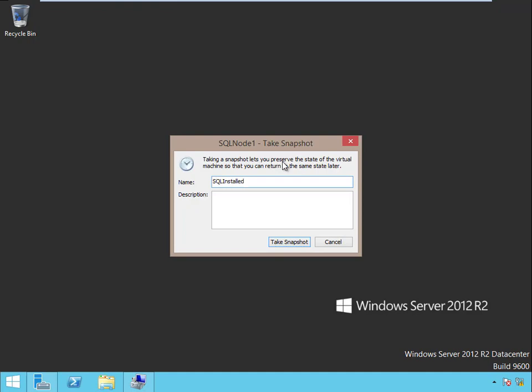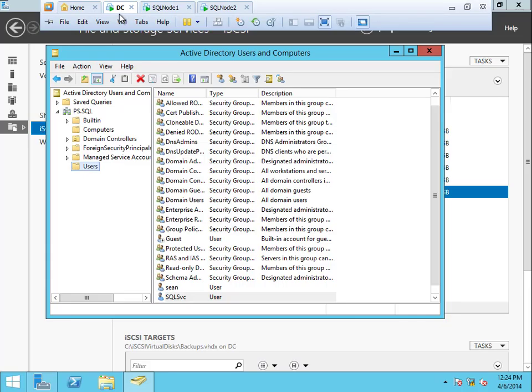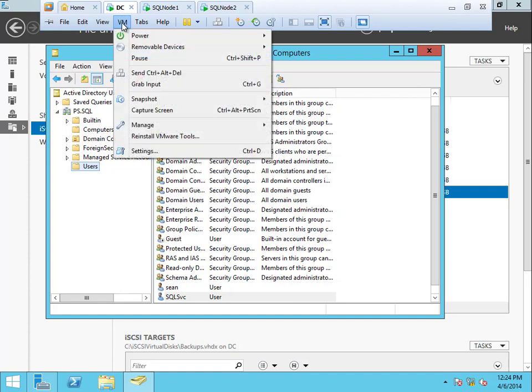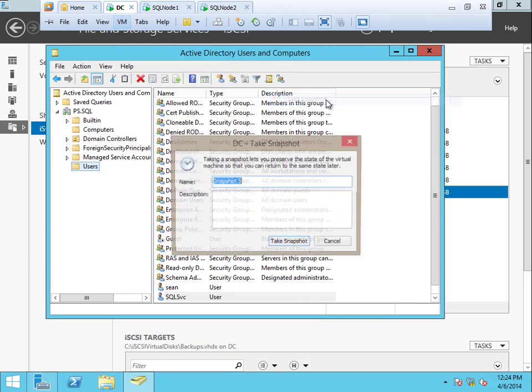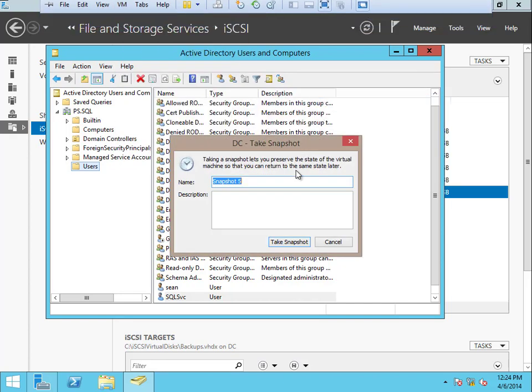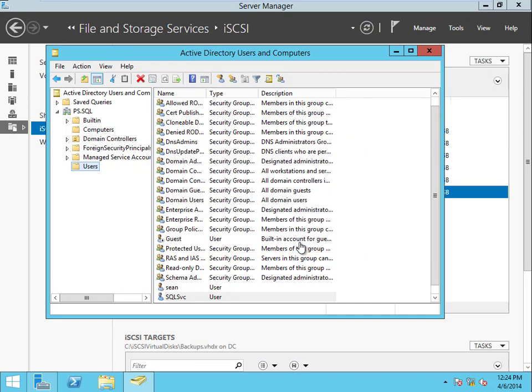We'll go to node one, do the same thing. SQL installed. And also on the DC as well. Now I realize that you don't think that we should do that on the DC because all we did was install SQL on those other nodes, right? But remember we installed them into a cluster, which means that now we have new AD objects. So it's a good idea to go ahead and do it here too. SQL installed, take the snapshot.